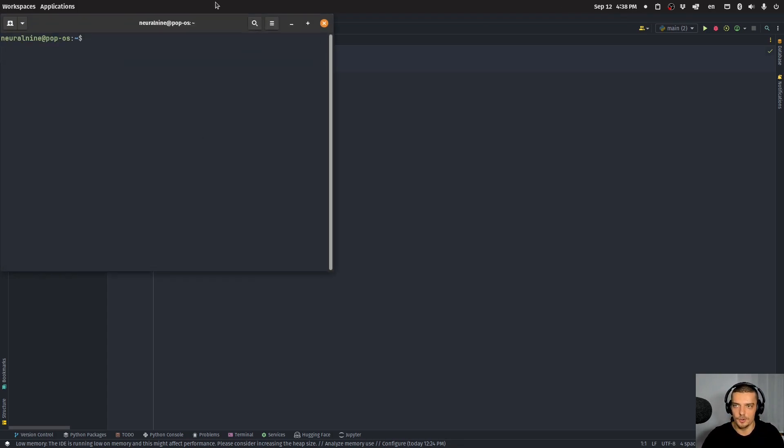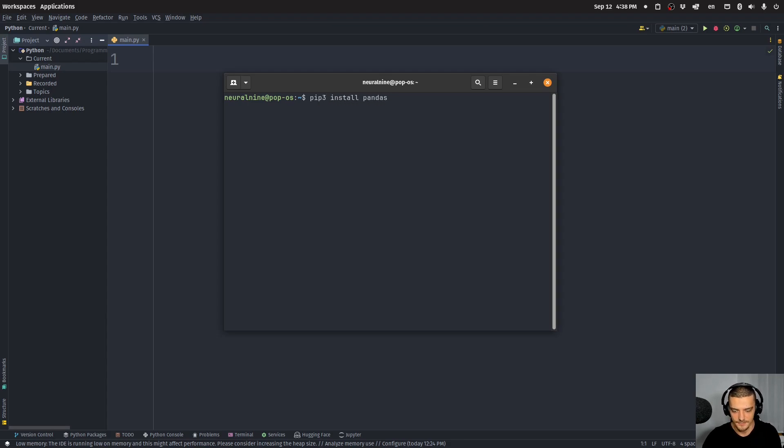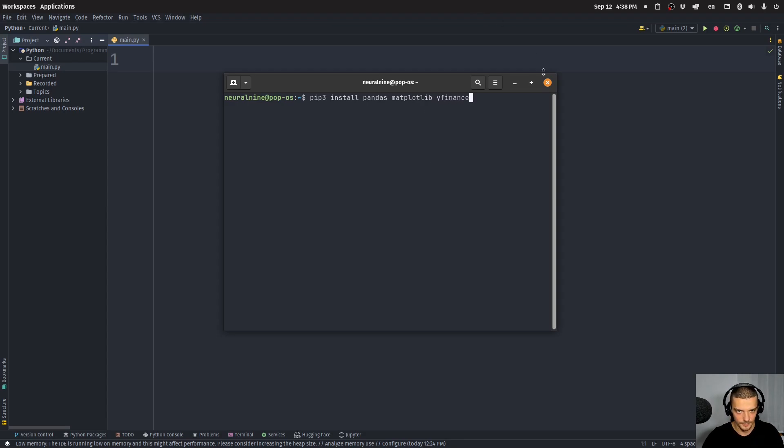Alright, so we're going to start by opening up the command line and installing the following three packages: pandas to work with data frames, matplotlib for the visualization, and yfinance to get the data from the Yahoo Finance API.